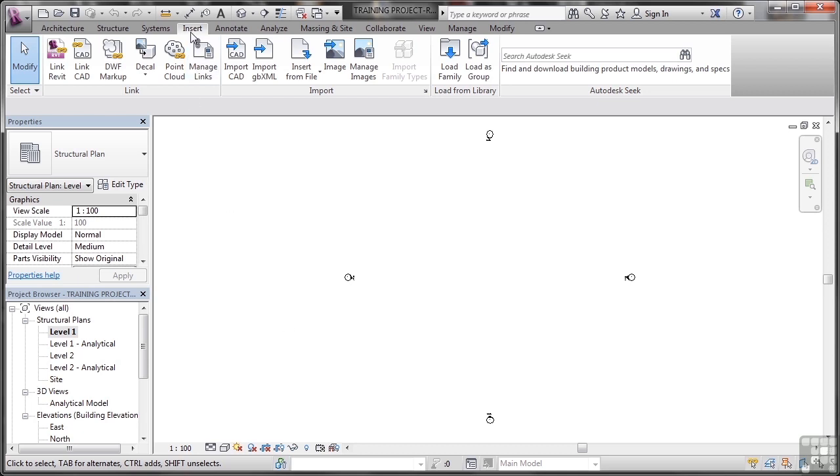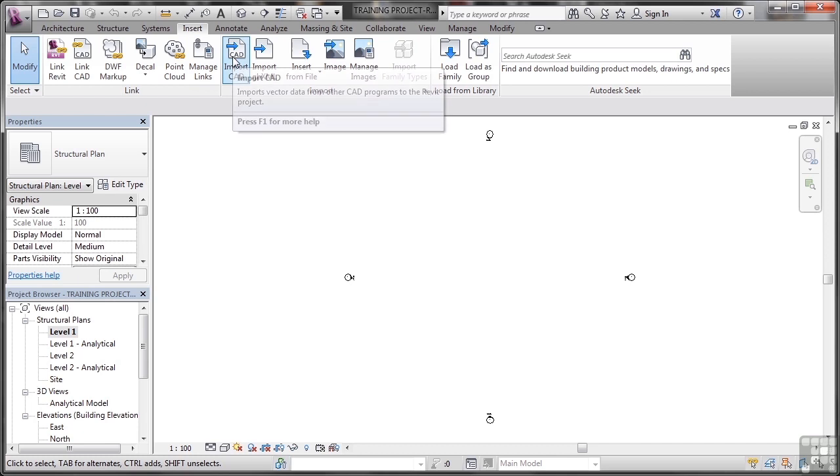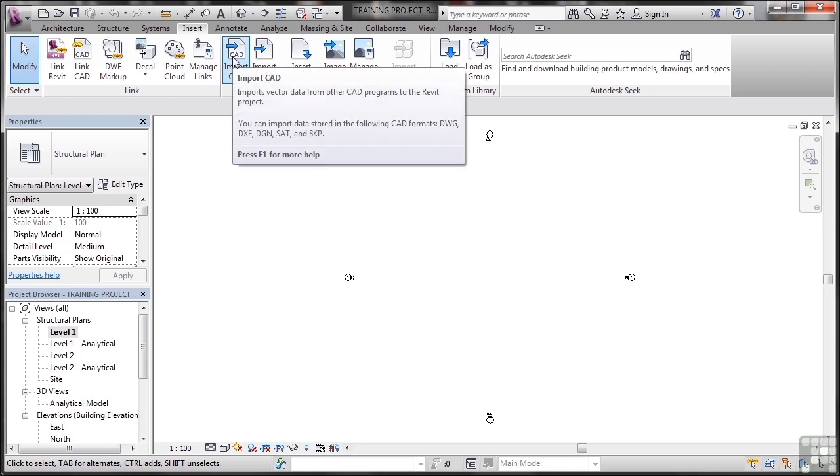Go up to your insert tab on the ribbon and go to import CAD. Just hover over it and you'll see there you can import data from not just DWG, which is the AutoCAD drawing file, but you can use DXF, which is a neutral drawing exchange format, DGN, which is a Bentley MicroStation file format, another CAD product, SAT, which is another 3D file format, and SKP, which is a SketchUp file.